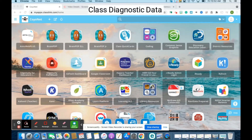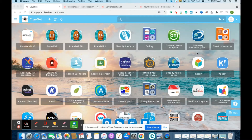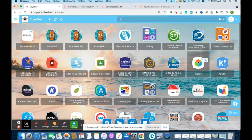Using your iReady diagnostic data. There are two reasons we want to do this: first, we want to see how our class is performing and what domain-specific instructional needs they have, and also what are the suggested growth measures for each of our students.